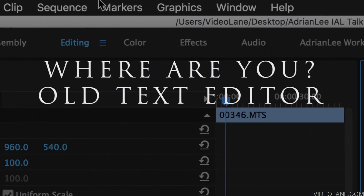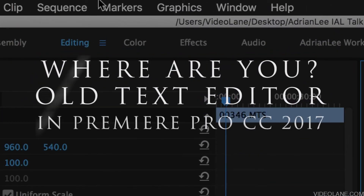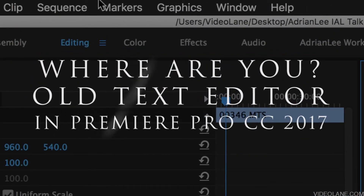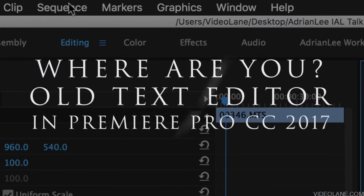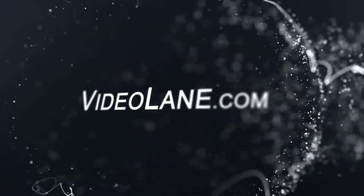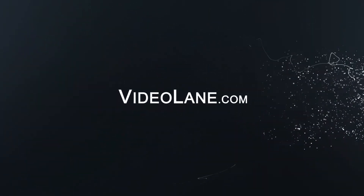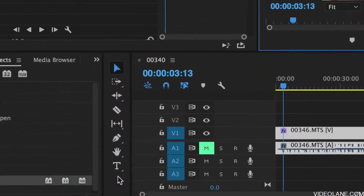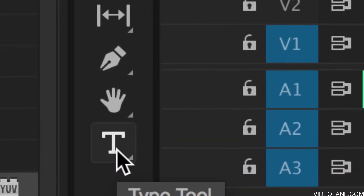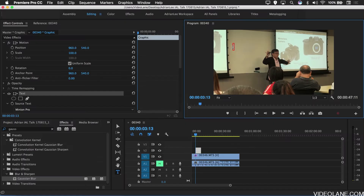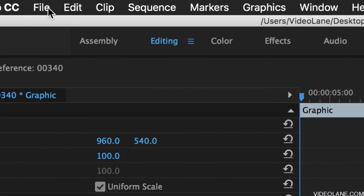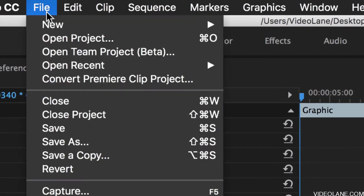Where is the old text editor in Premiere Pro CC 2017? While there is a cool new way to add text in Premiere Pro, it doesn't have everything the old text editor had. Fortunately, we can still access the old text editor.